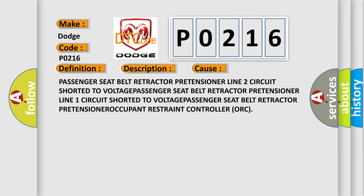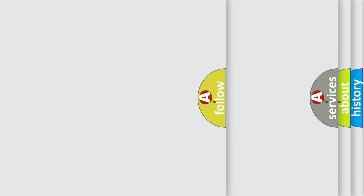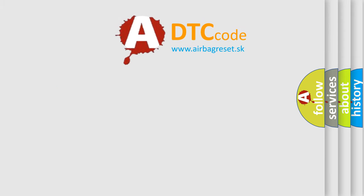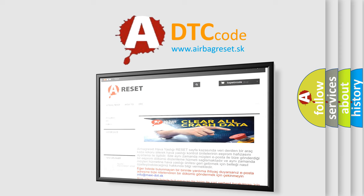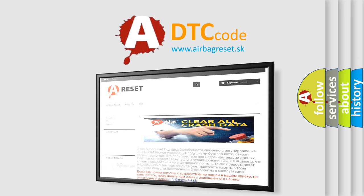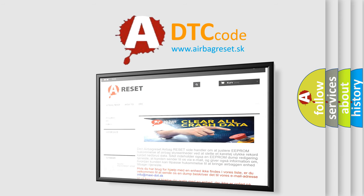The airbag reset website aims to provide information in 52 languages. Thank you for your attention and stay tuned for the next video.